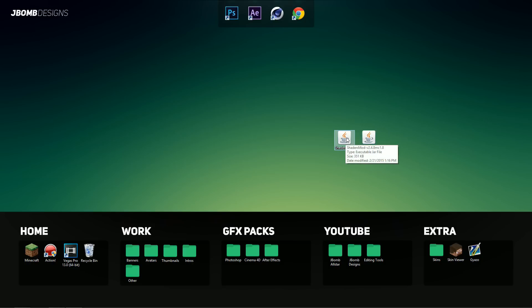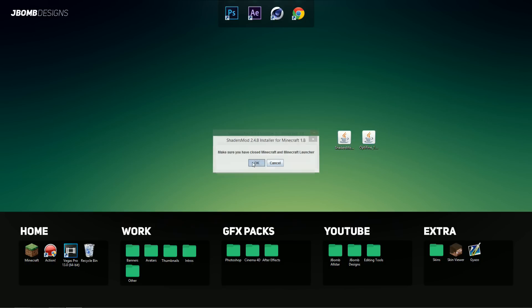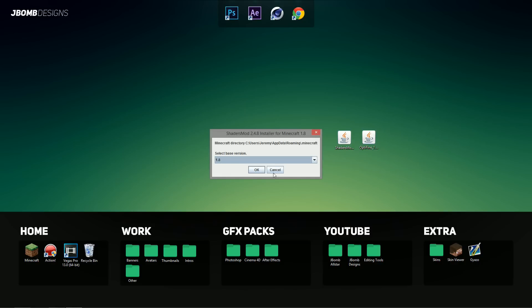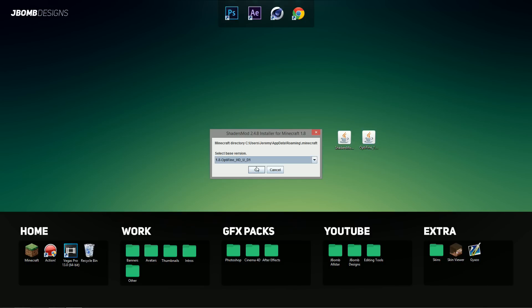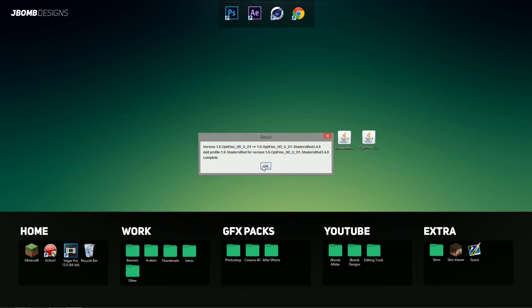Now we're going to open up the shaders mod installer, hit OK. And what we have to do here is select the drop down arrow and make sure you select Optifine 1.8 HD UD1, so the version we just installed. Hit that and hit OK. And there we go.